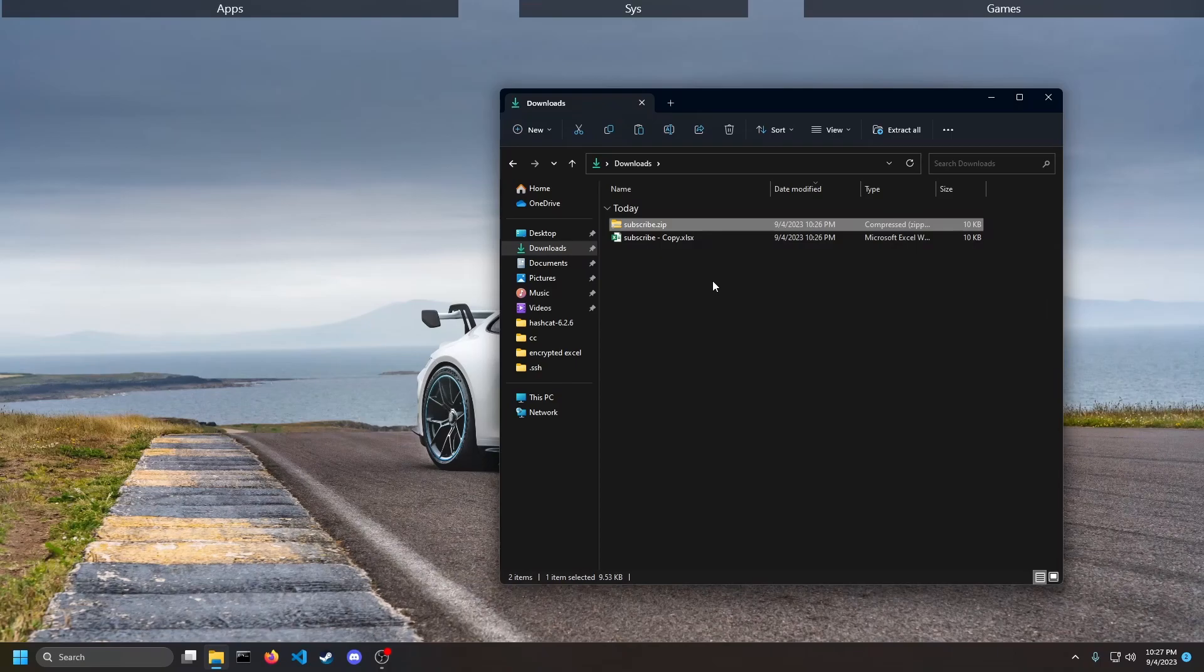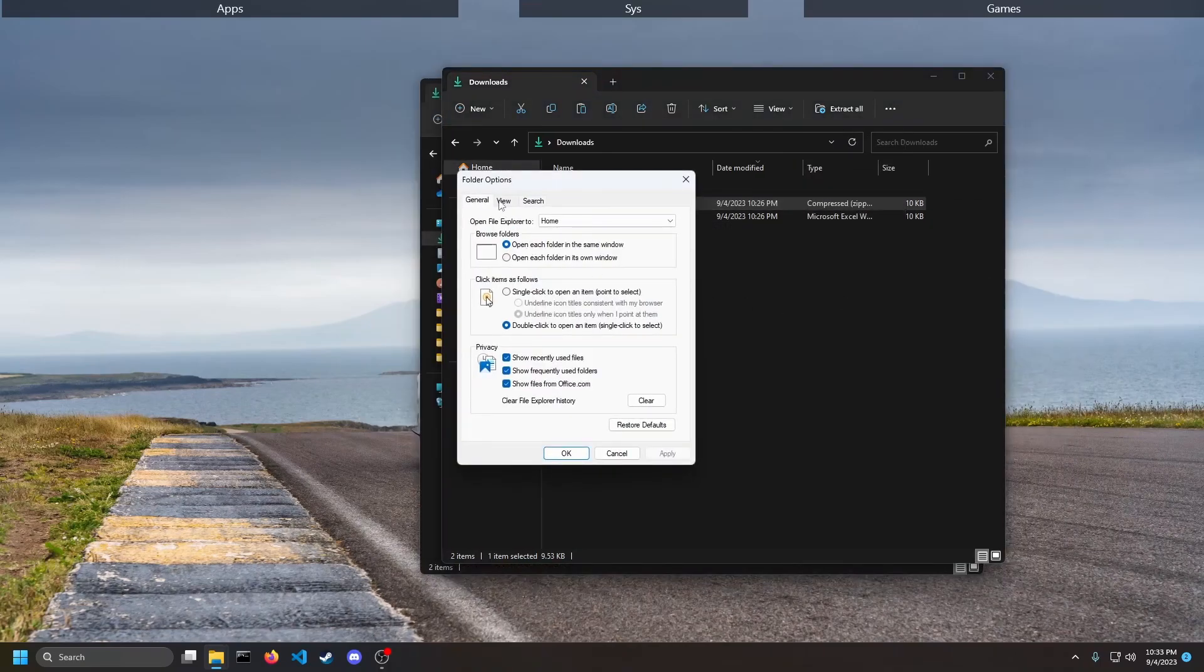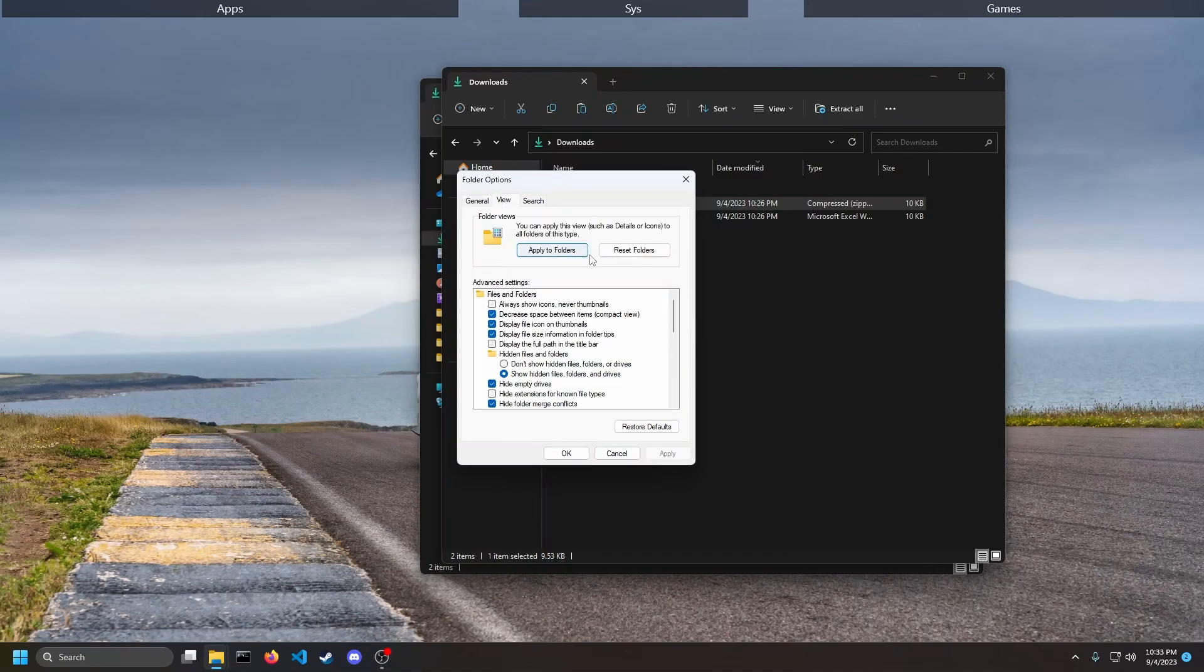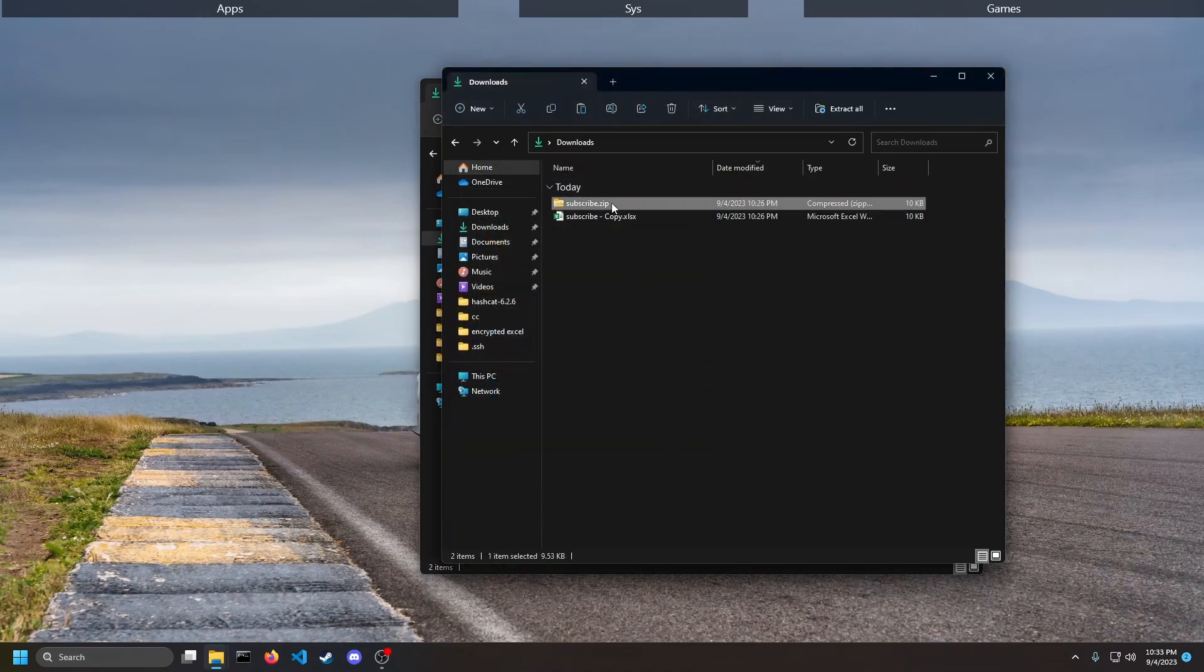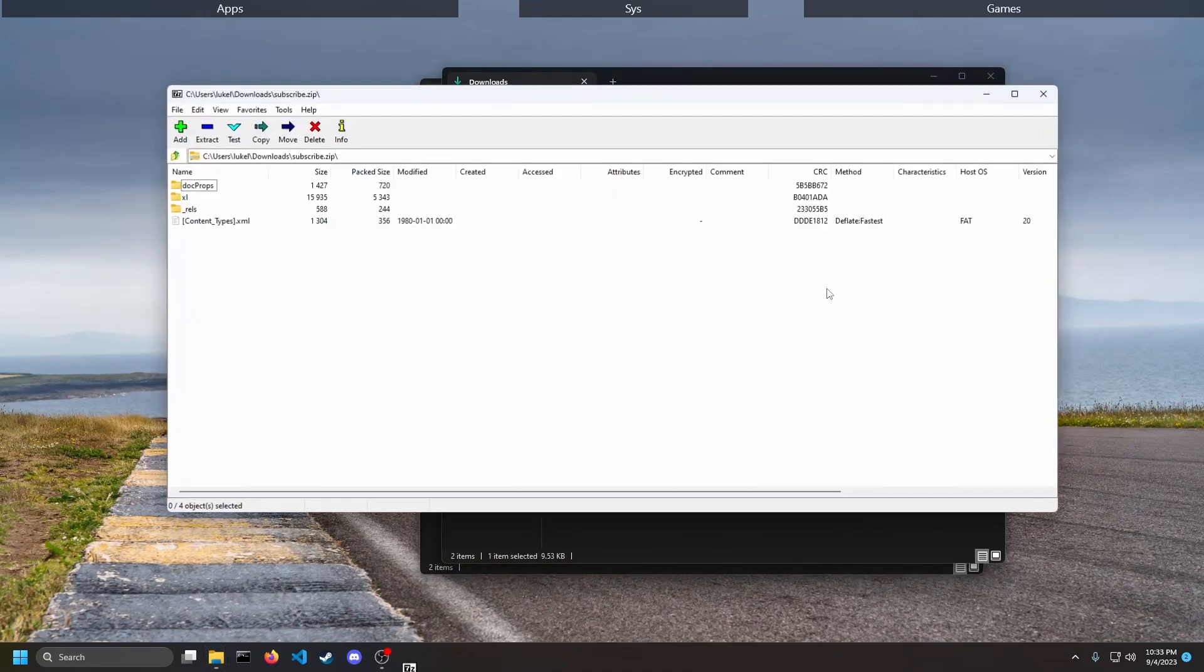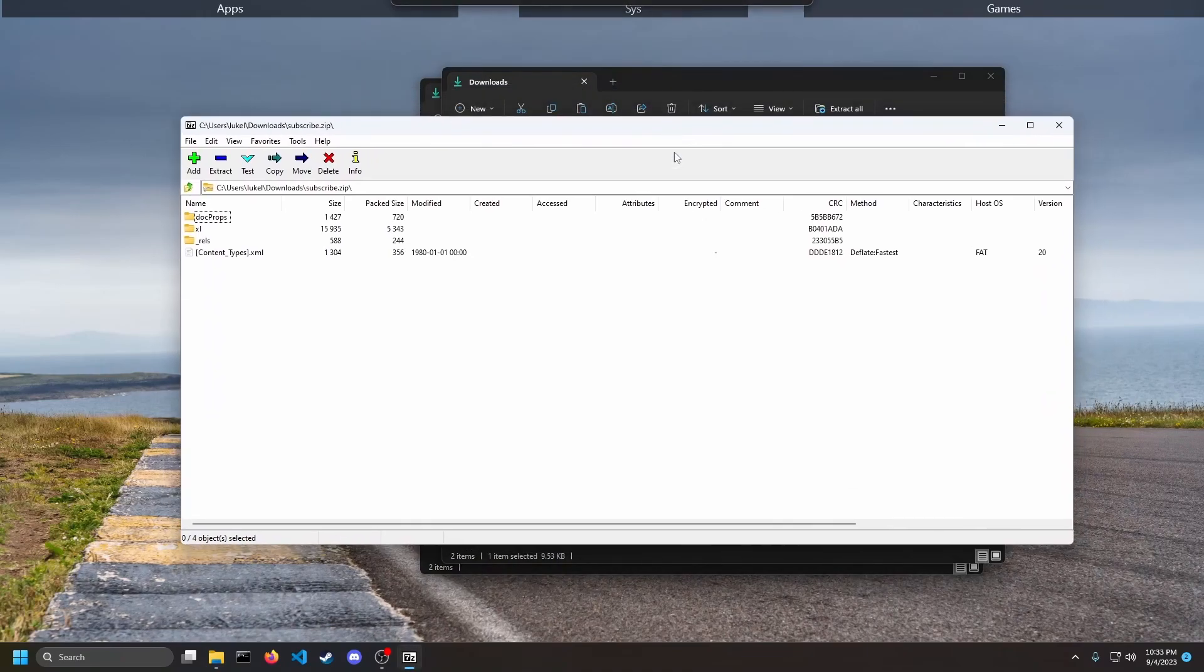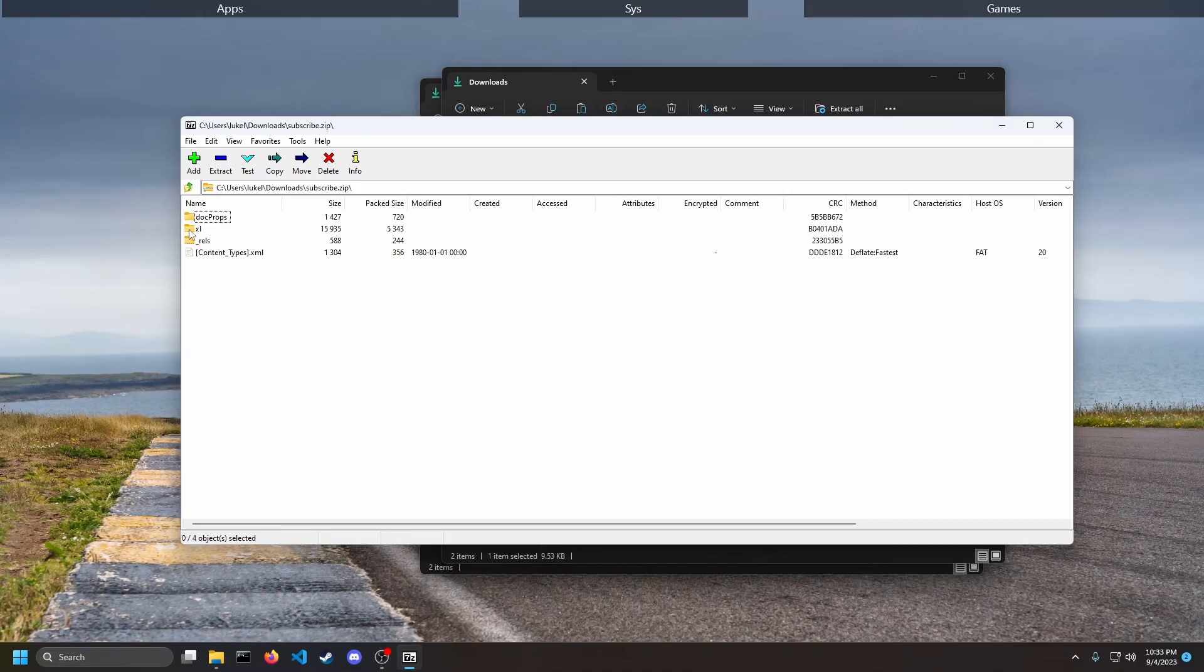If you can't change the file extension, go to Options, View, and then go to hide extensions for known file types and just make sure it's unchecked. Once we have that we can open it with 7-Zip or any other package extractor like WinRAR, 7-Zip, anything like that. If you guys need a link to install that I'll have it down in the comment section.